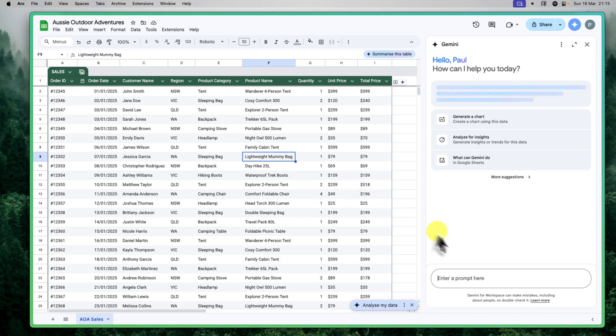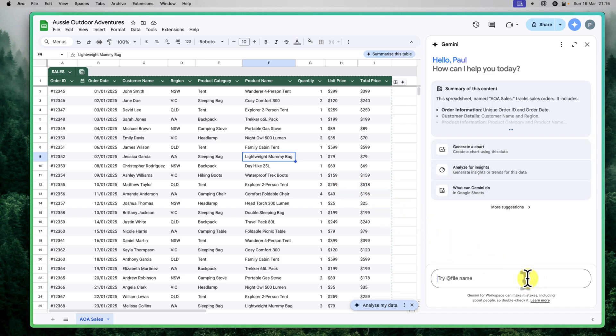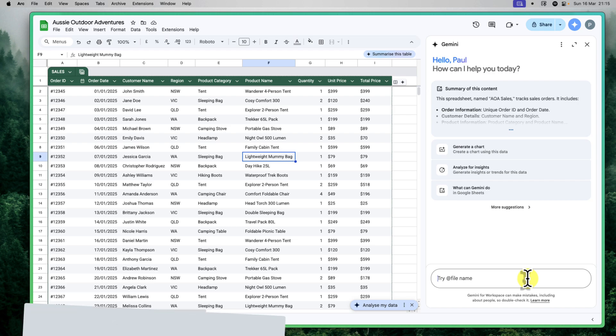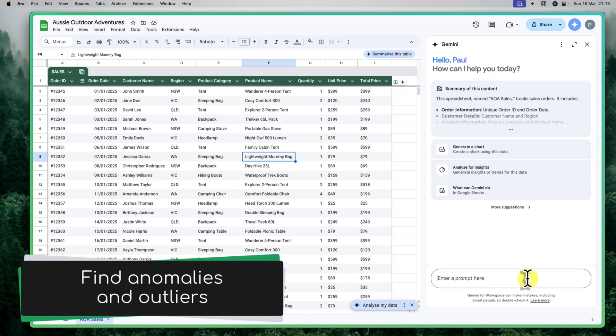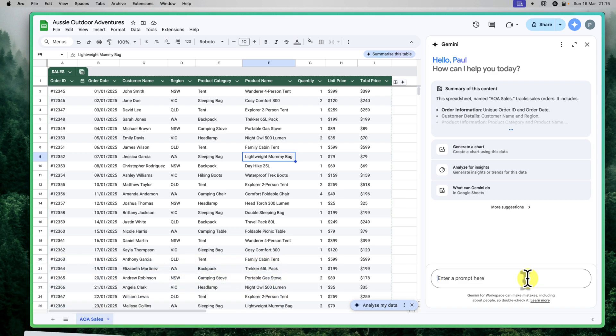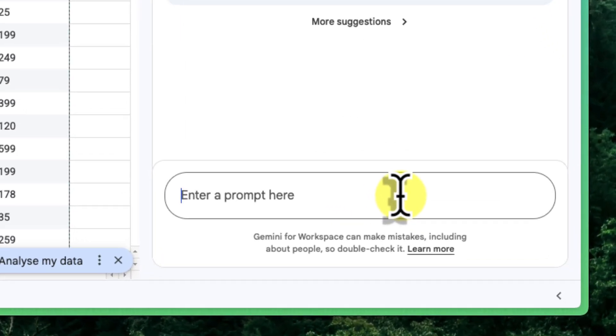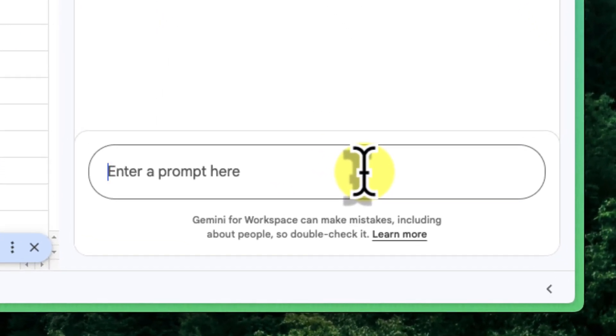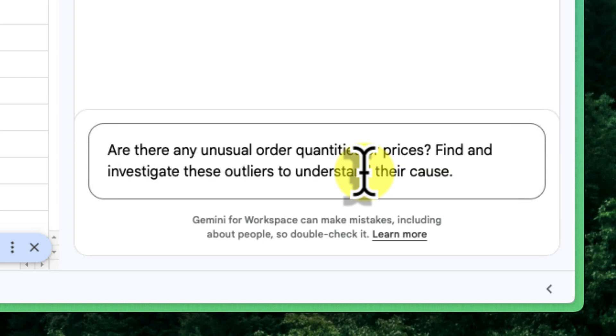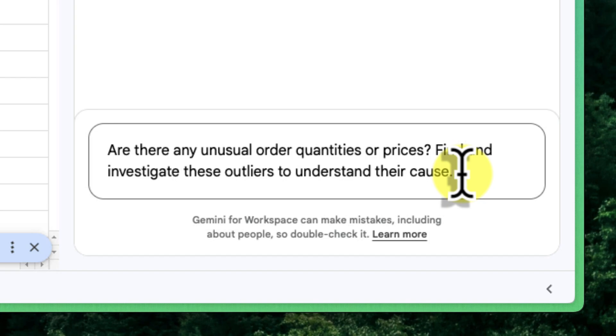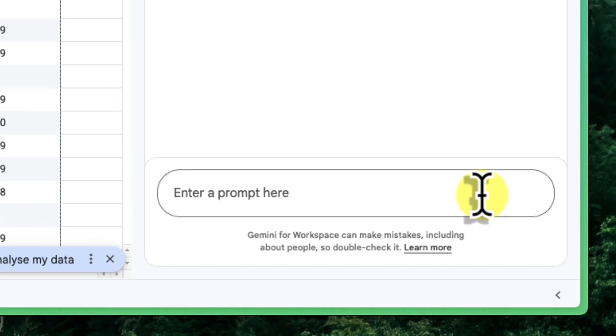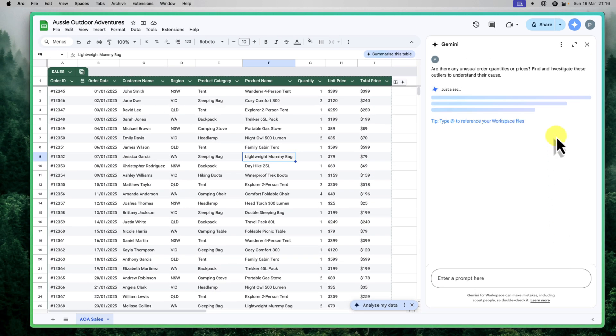Now, maintaining data accuracy and spotting potential problems is crucial for any business. AI can also assist us in identifying anomalies and outliers in our data. Let's say we want to check for any unusual order quantities or prices that might indicate errors or potential issues. I'll go back to that Gemini sidebar and in the enter prompt here text field, I'll type in, Are there any unusual order quantities or prices? Find and investigate these outliers to understand their cause. I'll press enter and Gemini is going to analyze our data and help us spot any potential anomalies.